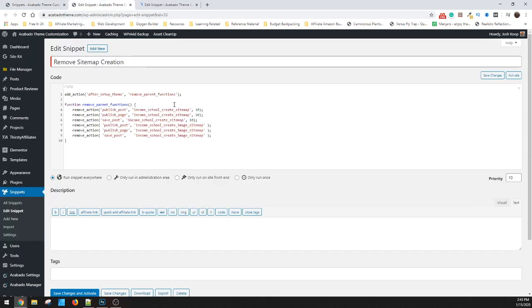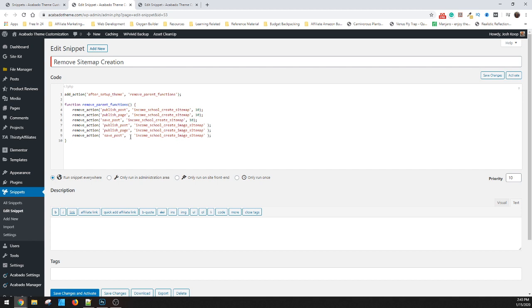So basically what the code does is after the theme is completely loaded, I immediately remove the parent functions for the publishing of the function that runs the updating of the sitemap. So every time you publish a post or a page or save them, it runs an image and the sitemap creation. So basically what I did is I just stripped them back out.